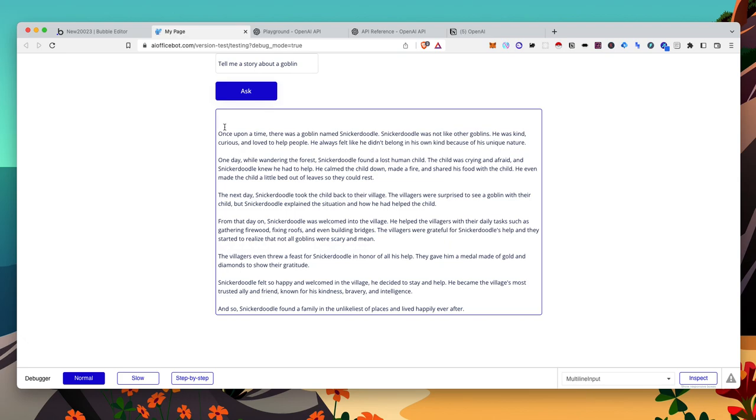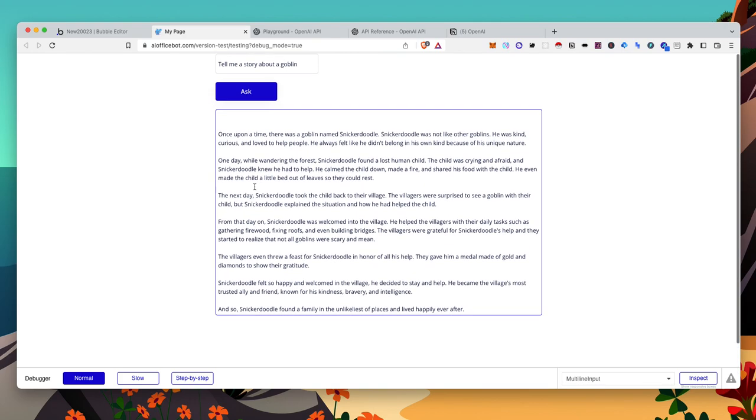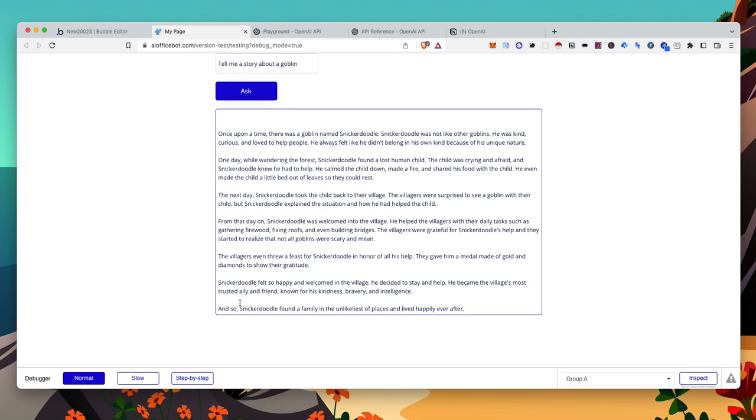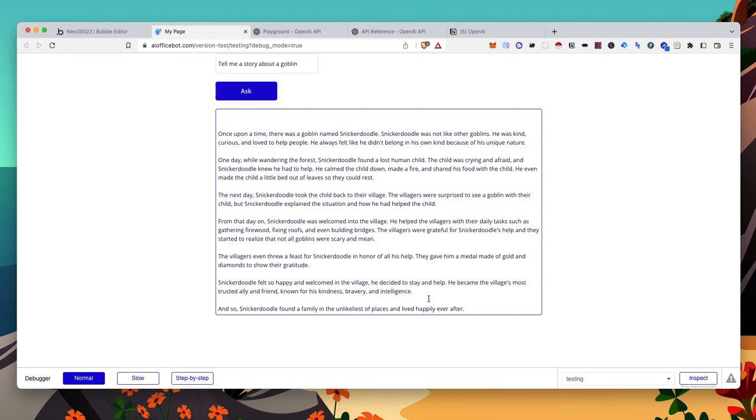Once upon a time, there was a goblin named Snickerdoodle. Snickerdoodle was not like other goblins. He was kind, curious, and loved to help people. He always felt he didn't belong in his own kind because of his unique nature. Okay, so it has an ending. Let me show you what to do.